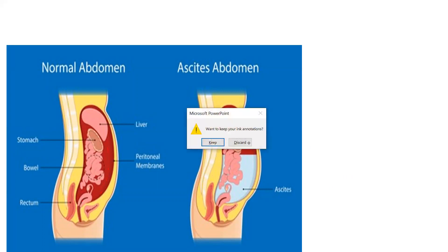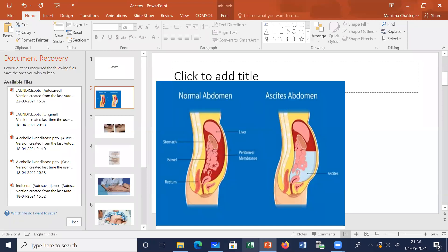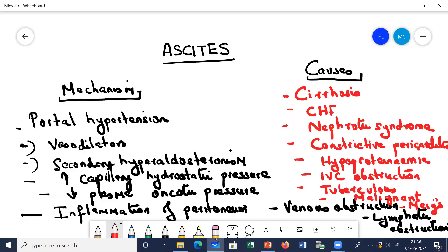Let us discuss the causes of ascites. Look at the ones written in red. Talking about hepatic causes - it can be cirrhosis, it can be hepatic fibrosis. Apart from this, fulminant hepatic failure, lysosomal storage diseases, and Budd-Chiari syndrome. These are the different causes linked with hepatic causes.